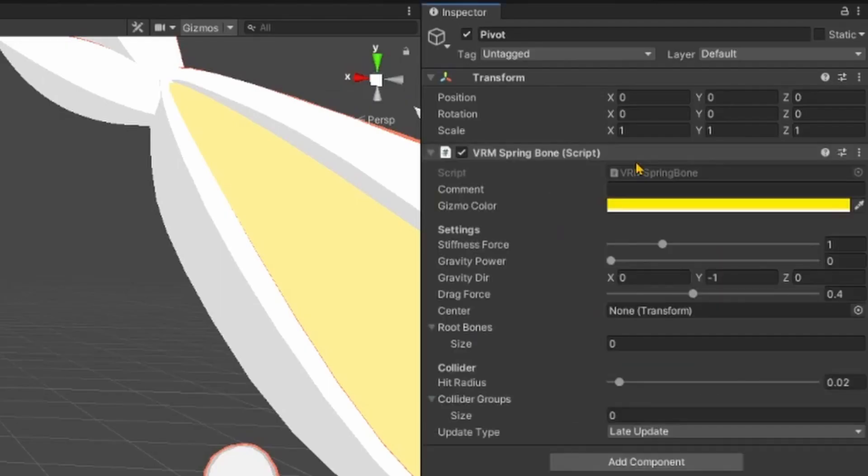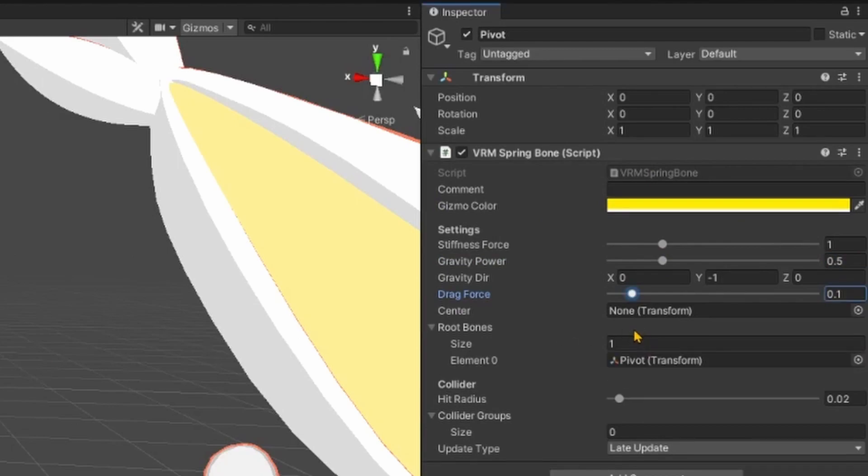Add a Spring Bone to Pivot, set Gravity Power to 0.5, Drag Force to 0.1, and Pivot as the root bone.